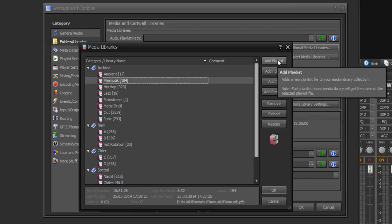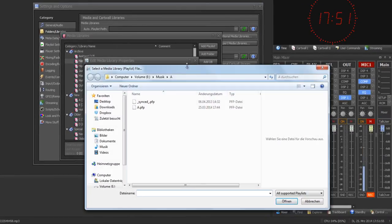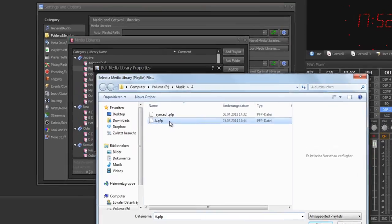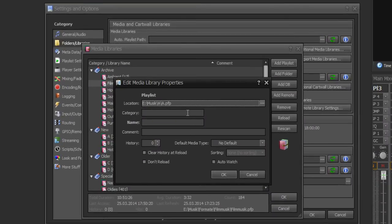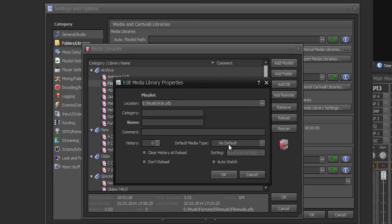If you want to add new media libraries, click on add playlists, then Propfrax will ask for your path to this library. Double click on your playlist file, give a category, and you can set a name or a comment. You can set a history and exclude your library from reload. You can set a media type for your media library, which will be important for card wall libraries, and the auto watch option.